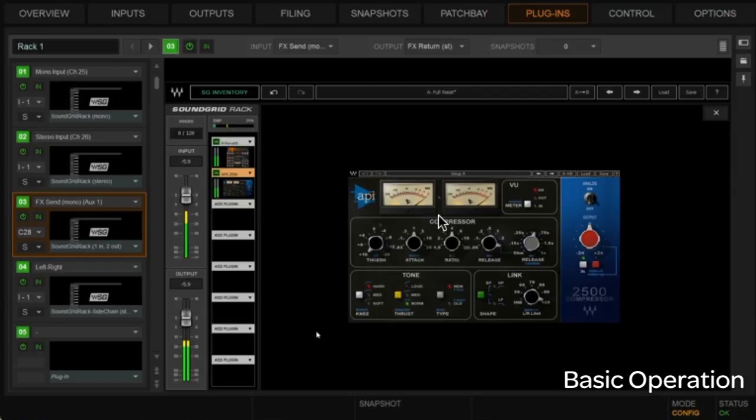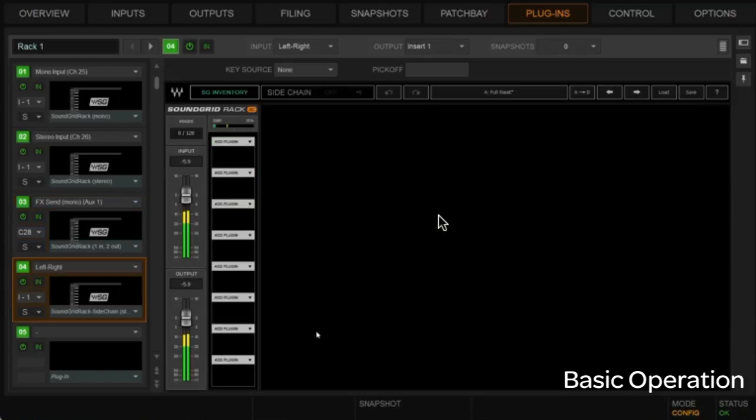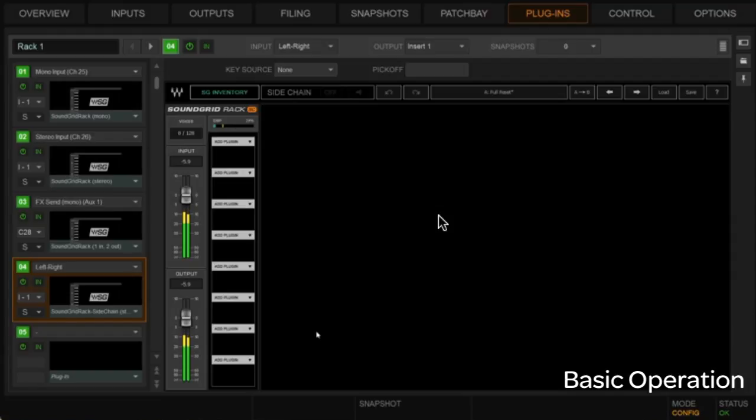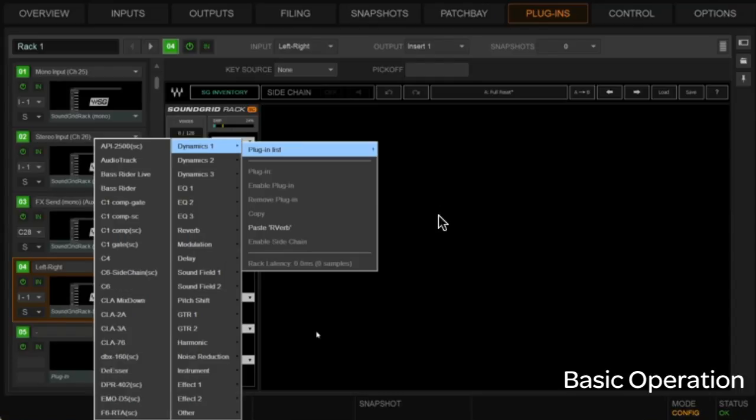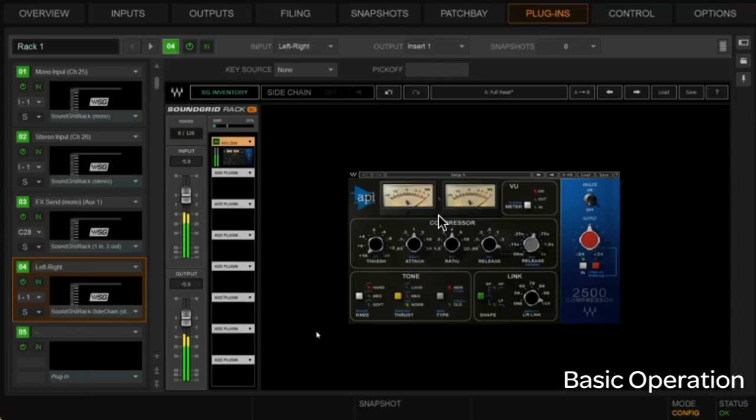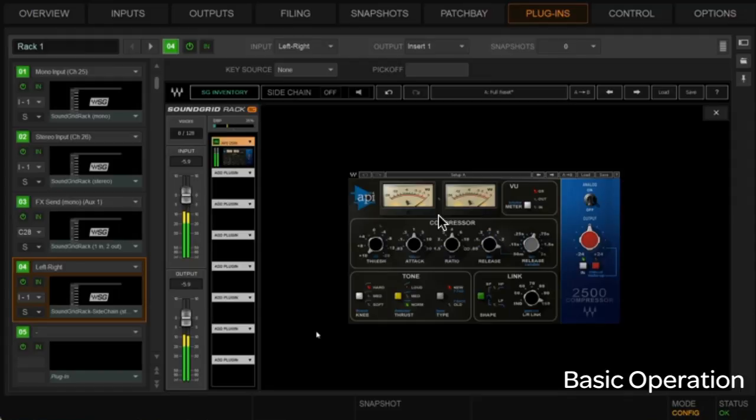Alright, let's move on to our left-right. Maybe we'll just do an insert here. Let's see, maybe we'll go, well, let's put another 2500 on there. That's one of my favorite compressors for sure.